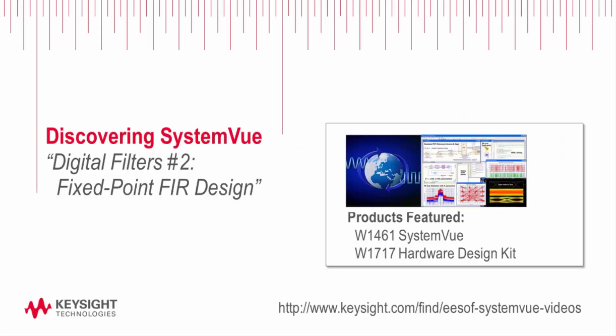Welcome to SystemVue, Introduction to Fixed Point FIR Design. This video is part two of a two-part video. The part A of this video was Introduction to Digital Filter Design using SystemVue.